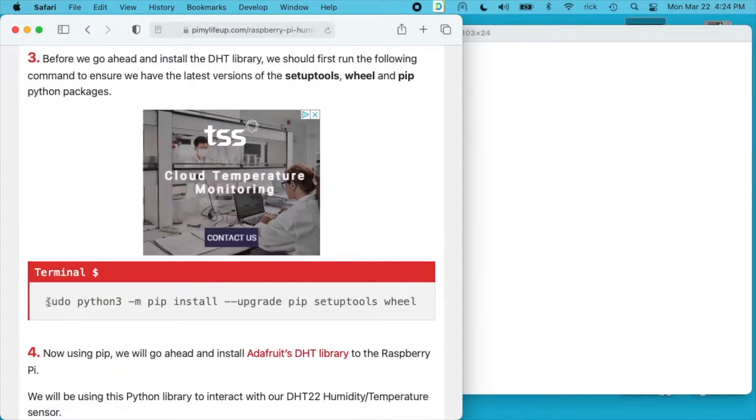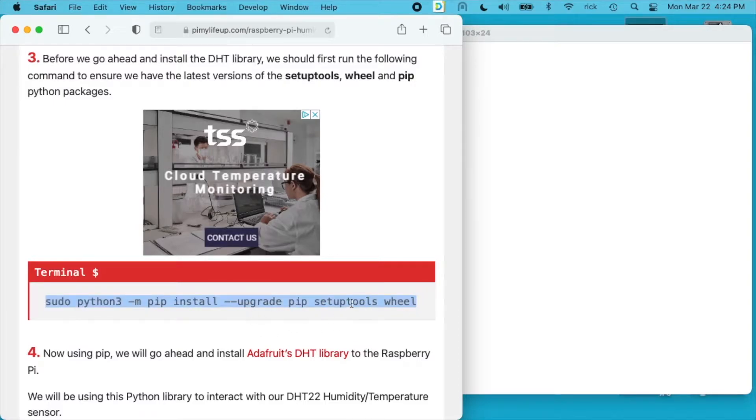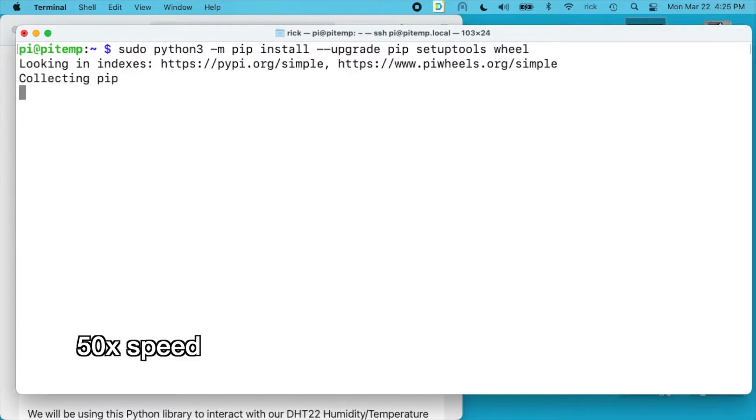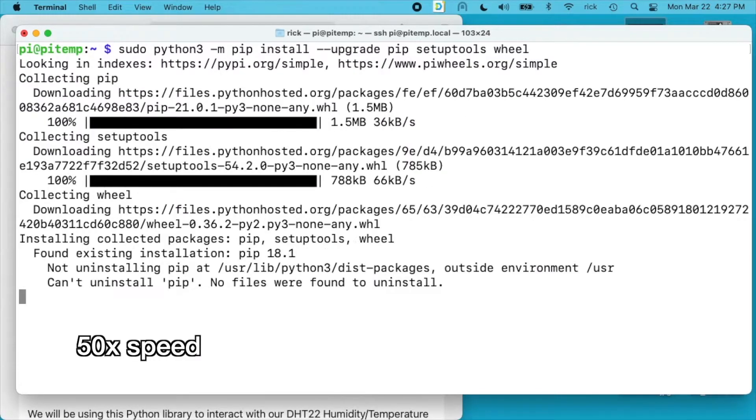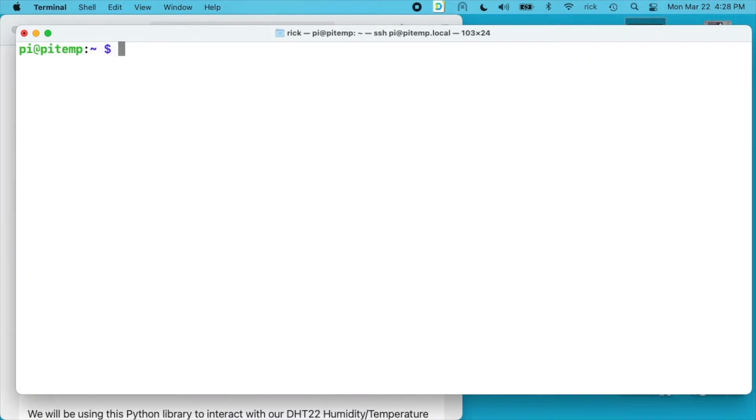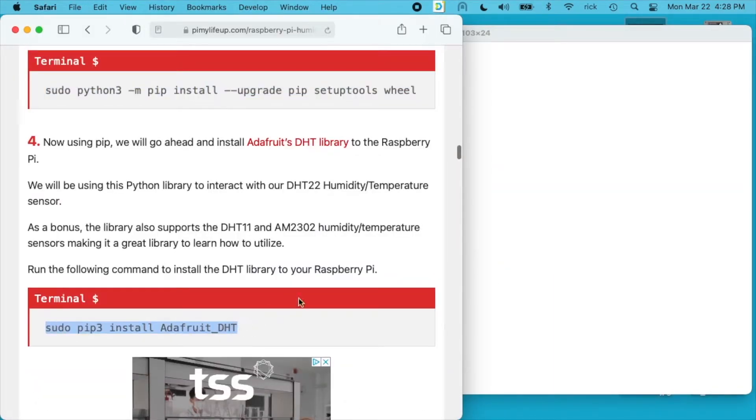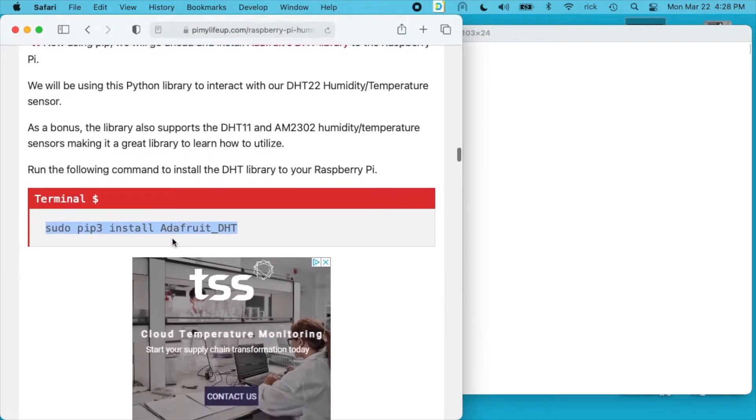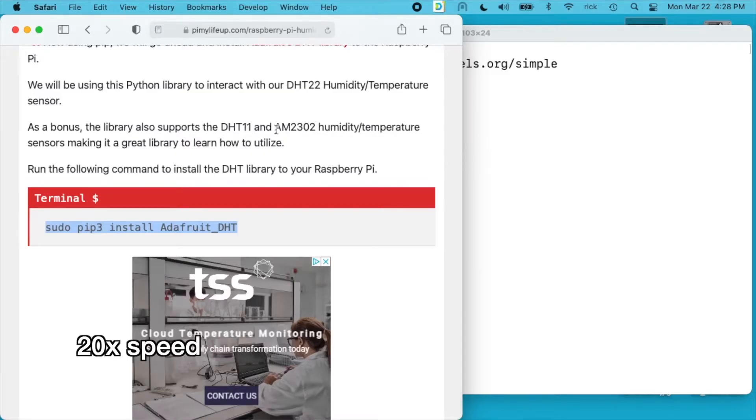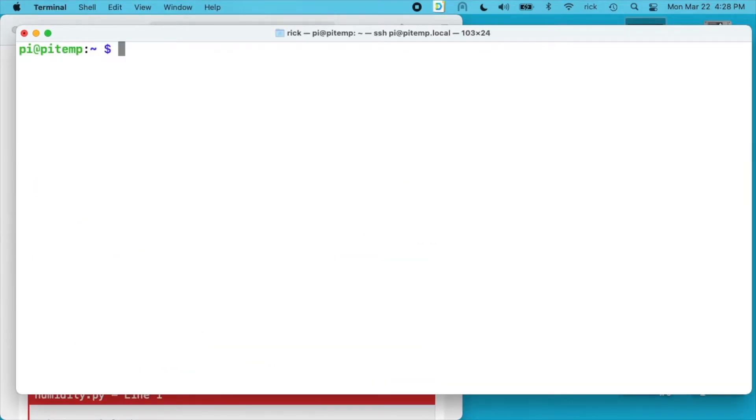Now we want to upgrade these packages. So I'll copy this next line. This is going to upgrade pip, setup tools, and wheel. Okay that's finished. Now we want to install this Adafruit DHT. So I'll copy that line, I'll paste it in. So it looks like this also supports DHT11 and AM2302. Okay that's finished.